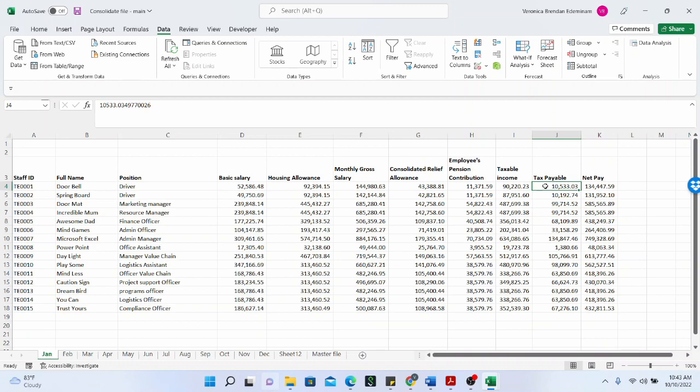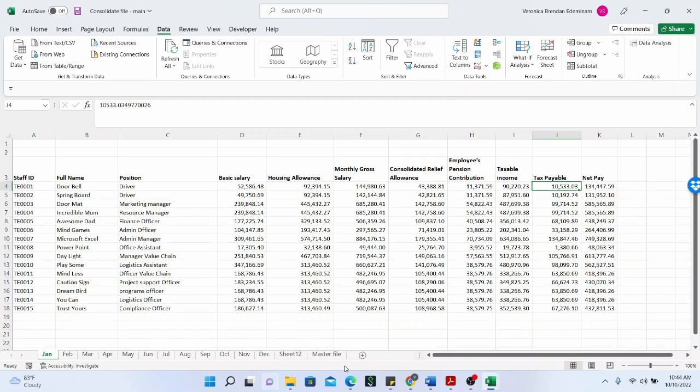You take the January tax payable and multiply by 12 for the entire year. This is because there could have been some changes along the line within the year for this particular staff. So a lot of changes happen in the payroll, and this is why this task can be very daunting. And of course, when you have a large employee base, it's even more challenging, but with the consolidate function, this is very easy to achieve. You can achieve this task within minutes.